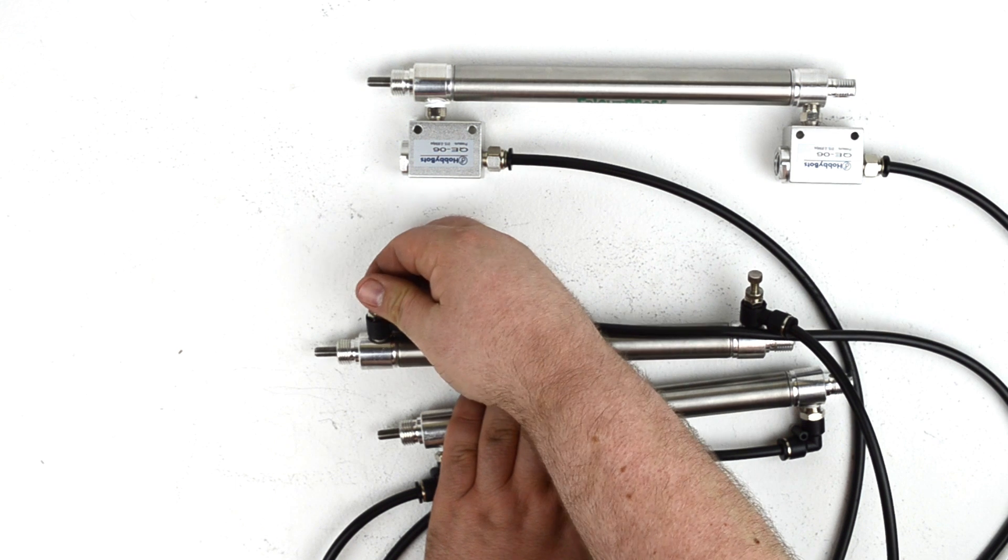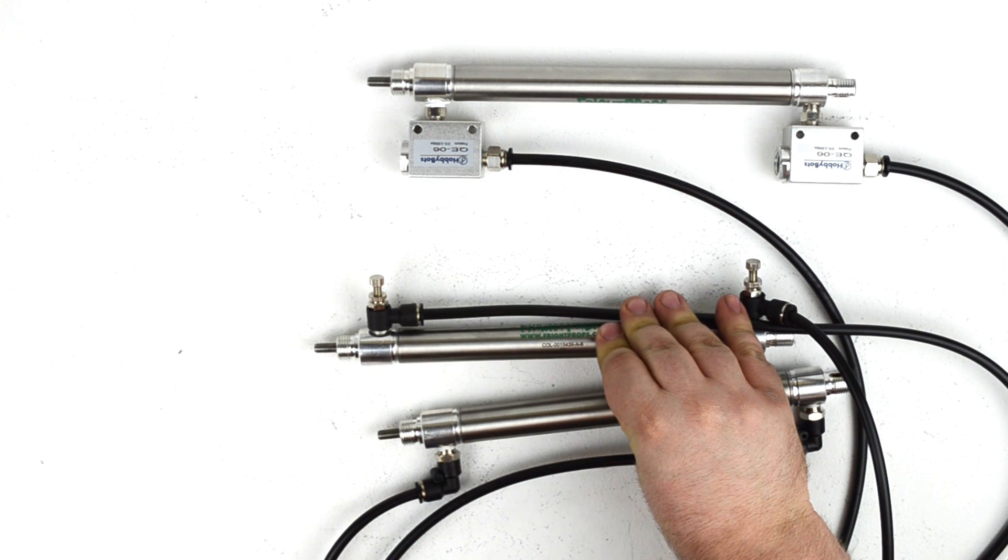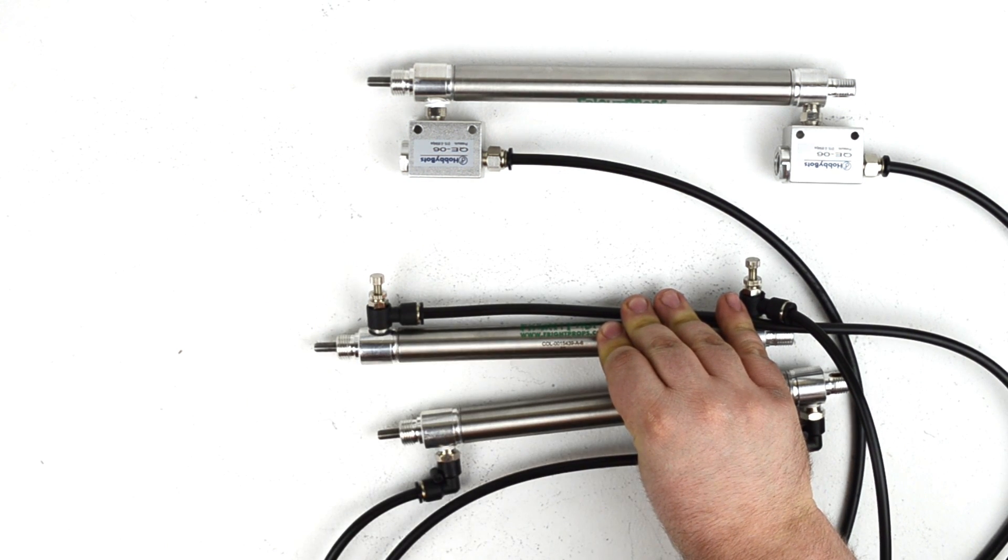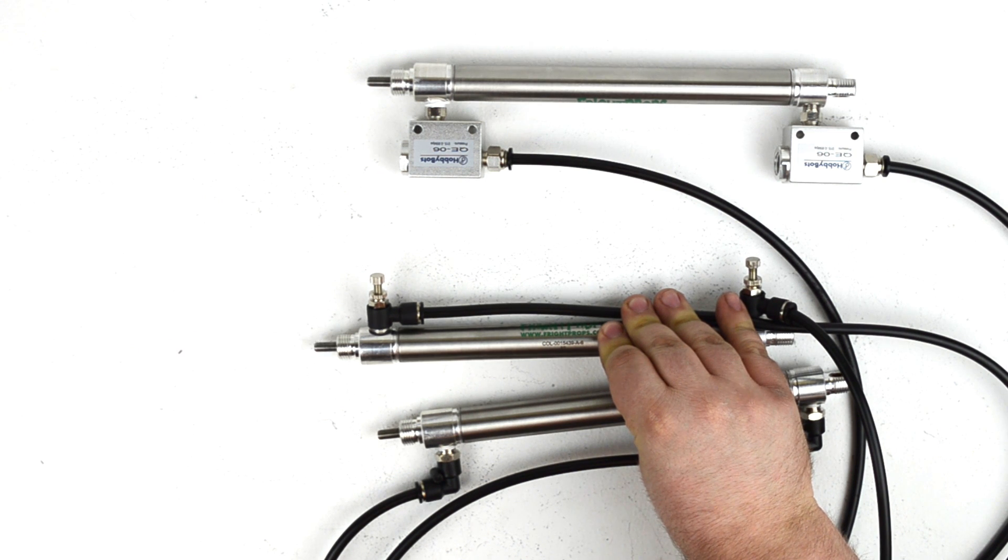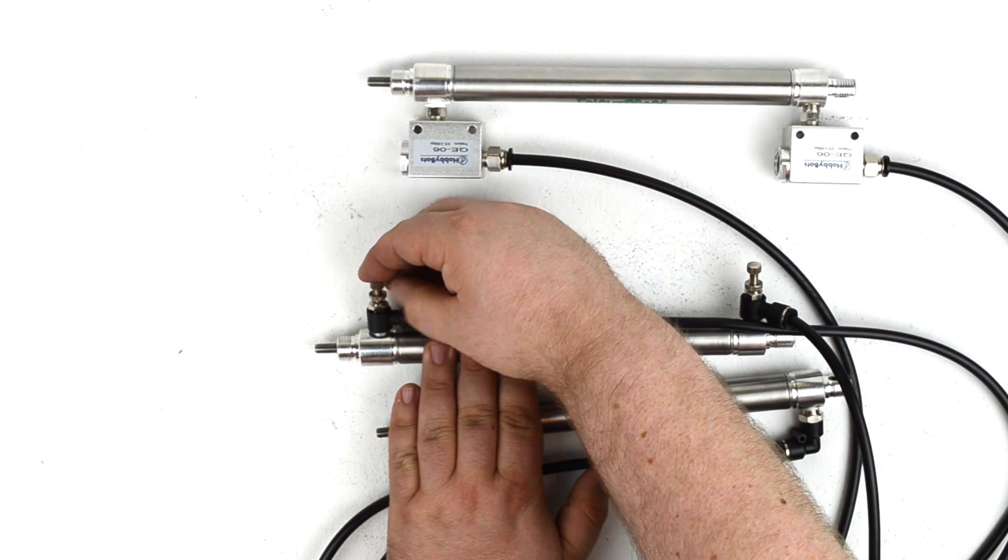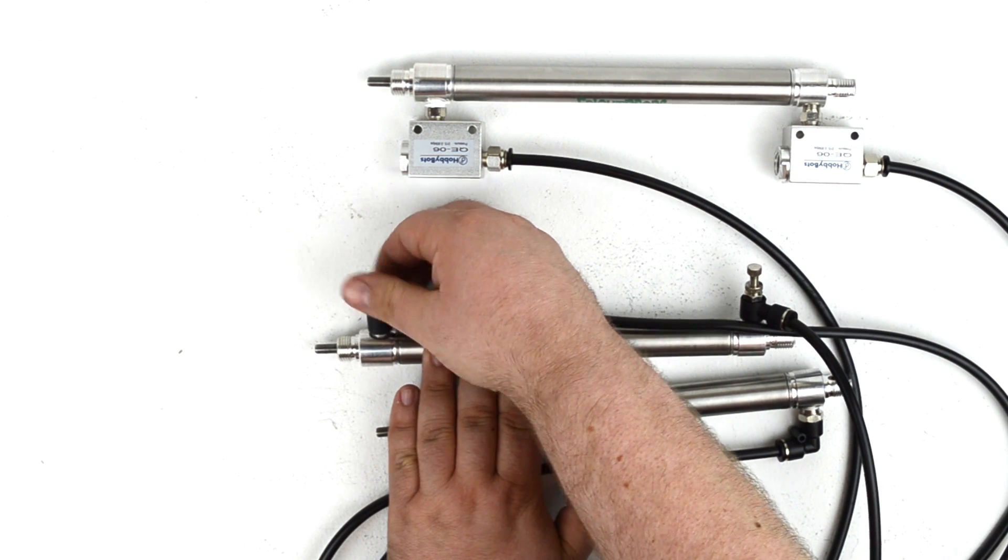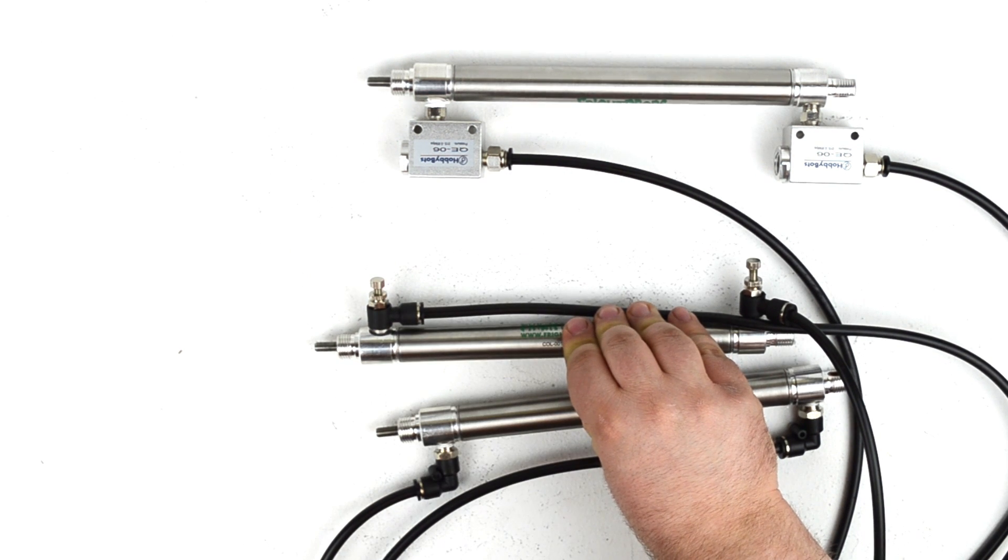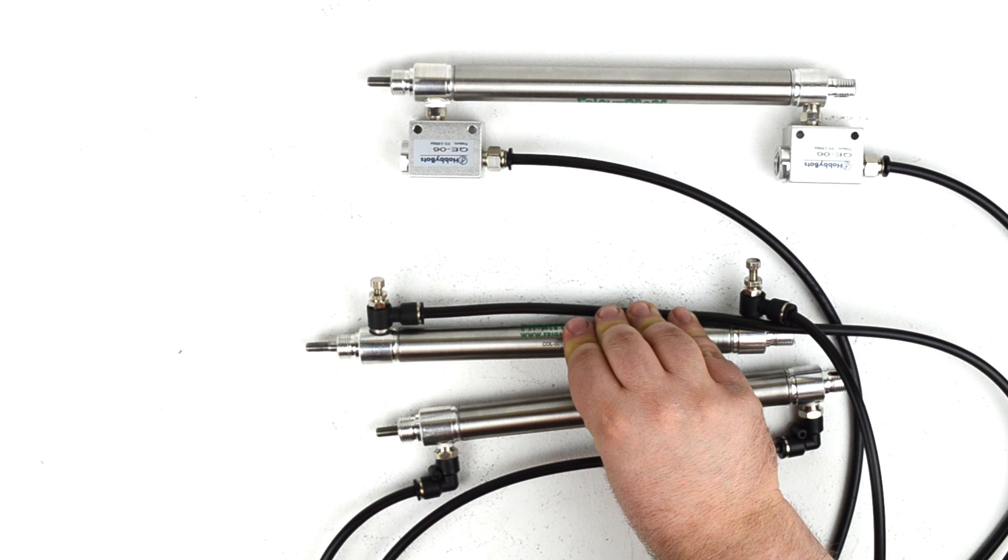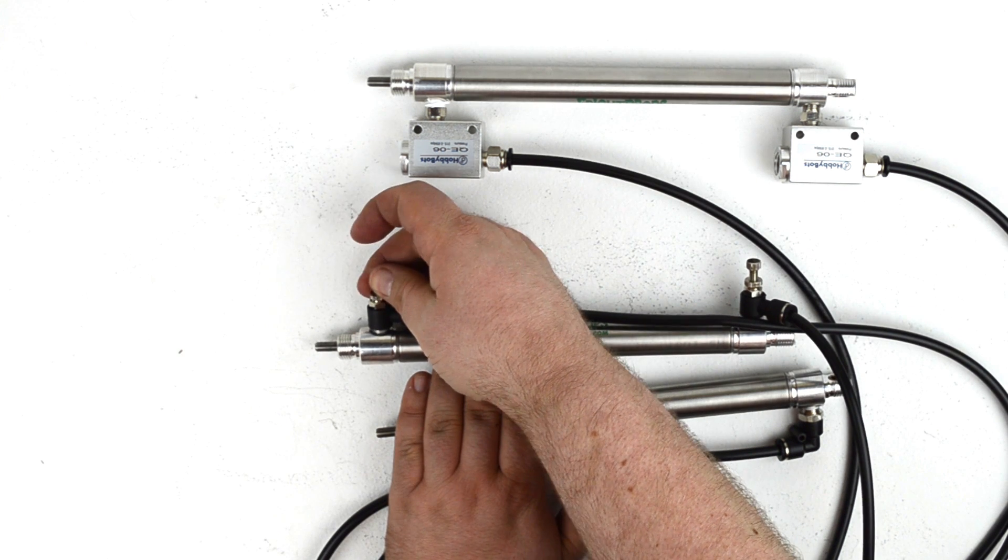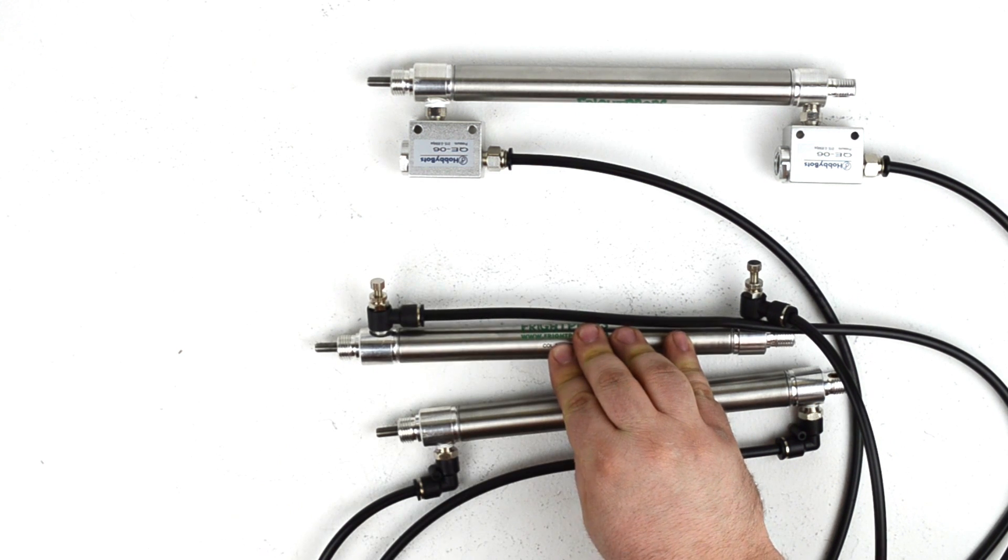So if we wanted to meter down very low the extension speed, we would just tighten this valve down. You can see it extends very slowly. We can even go more slowly, into extremely slow, probably too slow. So you can set this at whatever you want, whatever speed works for your application.